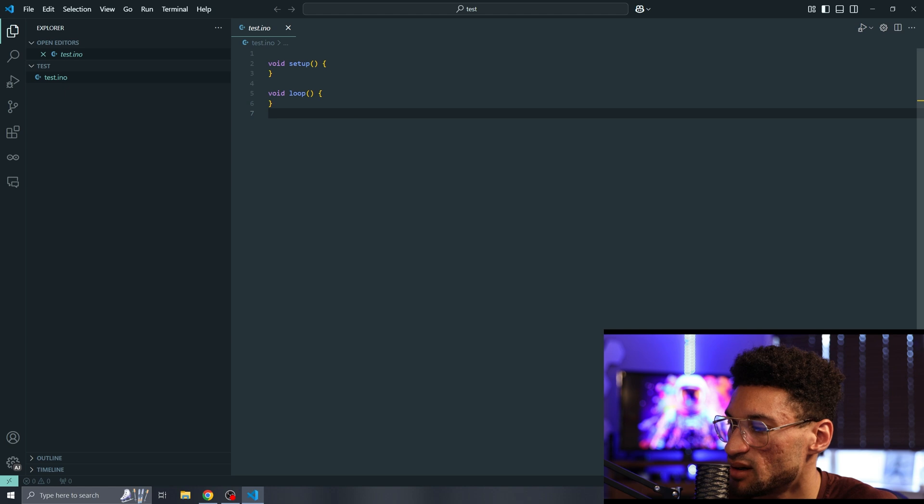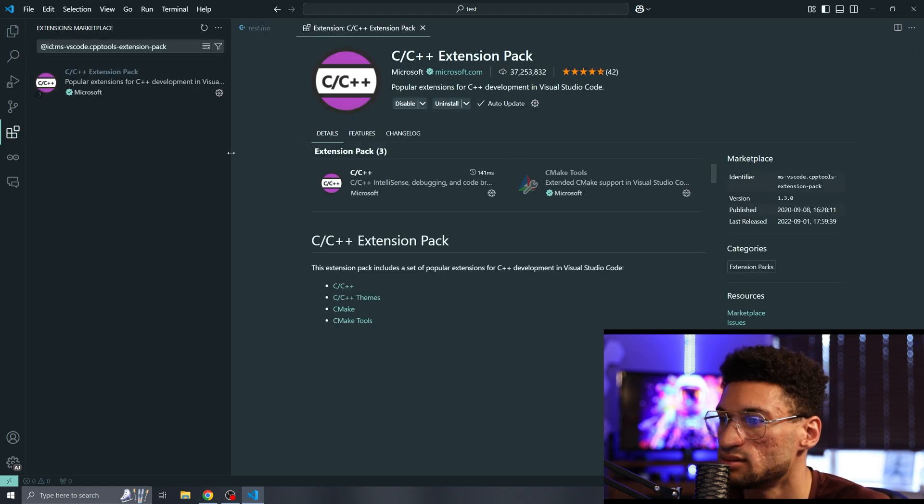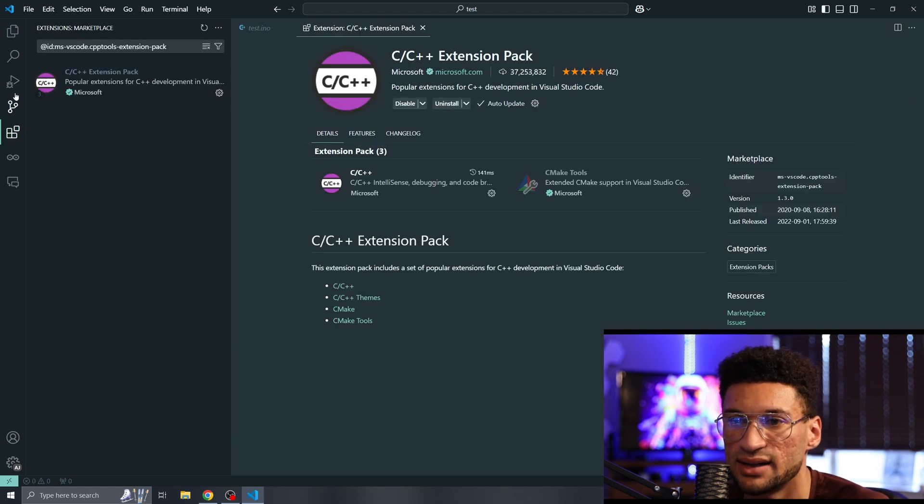Now it's asking me if I want to install the C++ extension pack and I do want that. So I'm going to hit install on that. It's a personal preference.